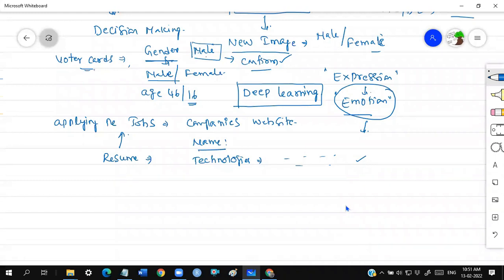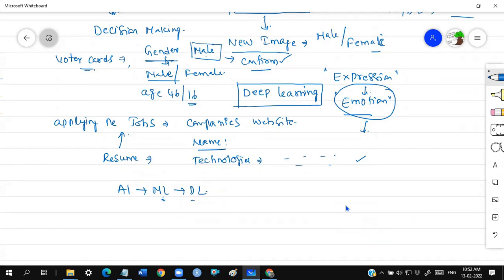ML, DL, and AI are all interconnected. AI contains ML; ML contains DL. DL is a part of ML — if you are learning DL, you are learning ML first. The first part is traditional machine learning algorithms and the second part is deep learning. Deep learning and all these together, as part of AI, is what we collectively call data science.